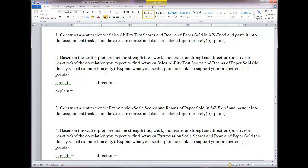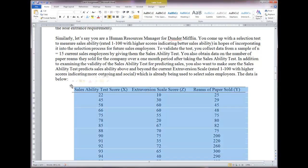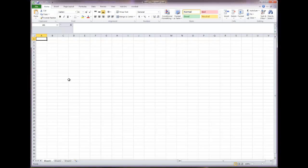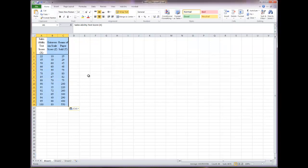The first question asks you to construct a scatter plot for sales ability and reams of paper sold in Excel. We're doing this to get a visual on the observed relationship between these two variables. So let's copy the data — left click, Control+C to copy, go into Excel, highlight the top cell, hit Control+V, and the data is right there.